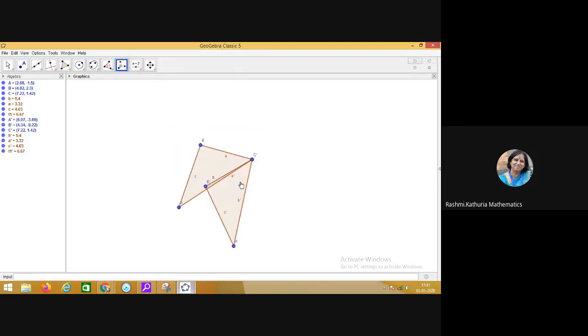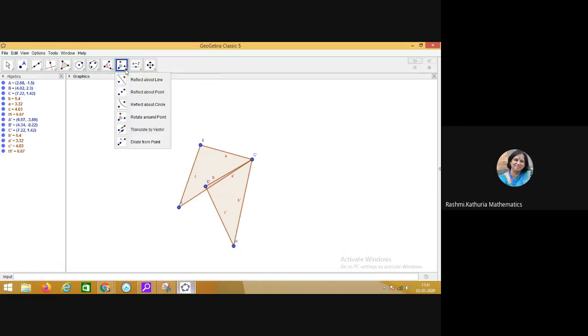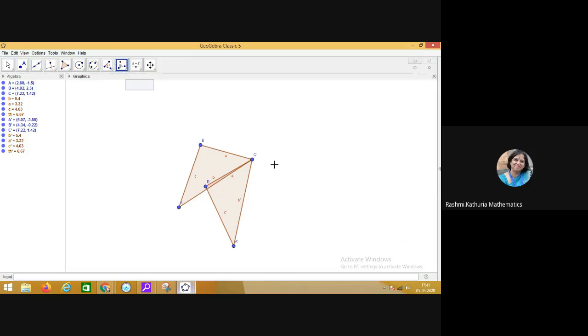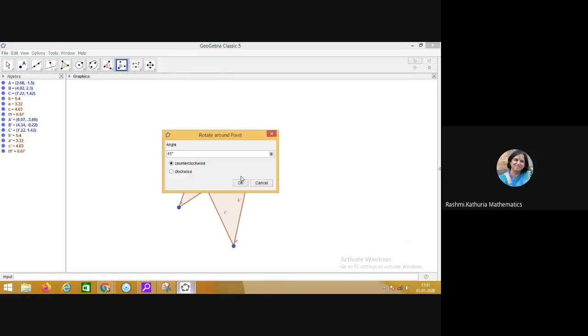Now you see the new position of the triangle and the name is now C dash B dash A dash. I am repeating the process using the same rotate around the point tool along the same point and the object with same angle of rotation in the counter clockwise direction.